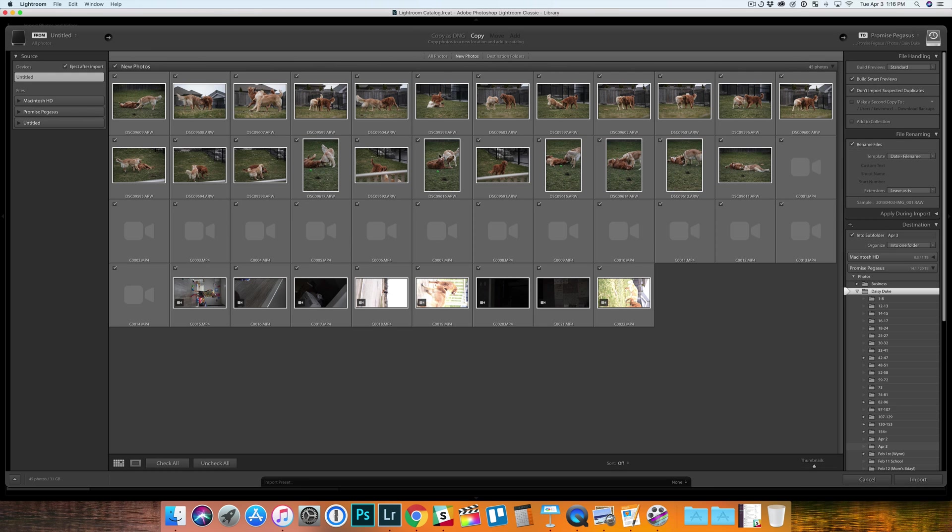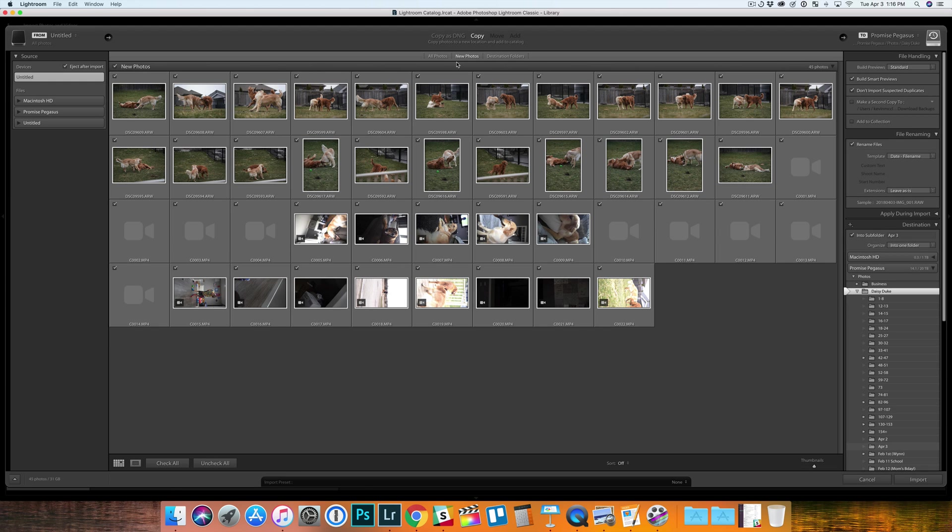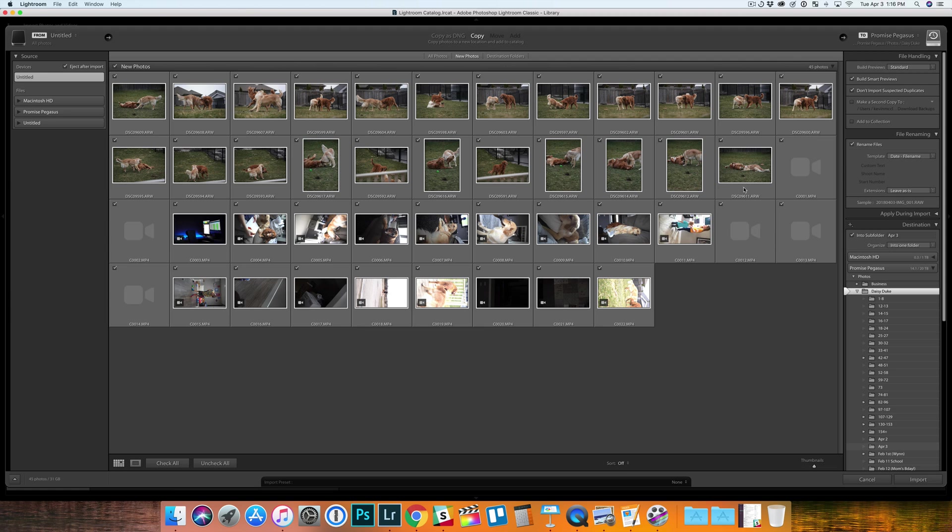you're going to come across this screen where it's going to ask you to import all your photos. You want to make sure that you click on new photos so it's not showing photos that you've already uploaded in Lightroom and you can see here I've got a bunch of photos and then I have a bunch of videos on this memory card as well.